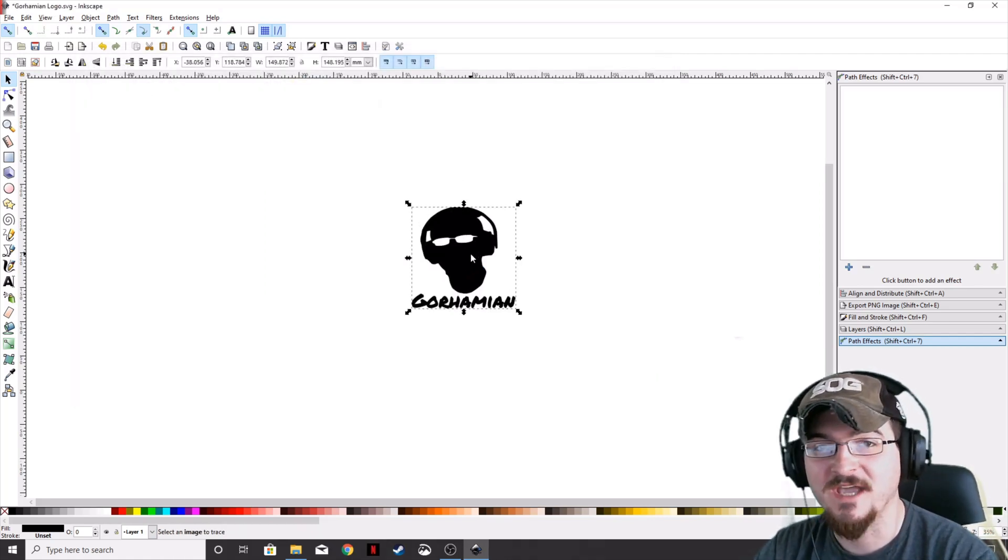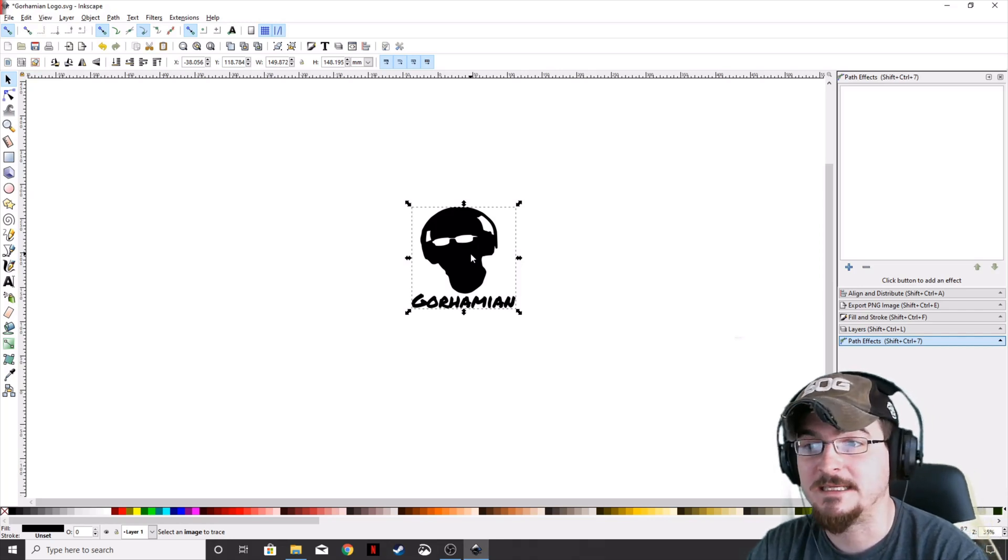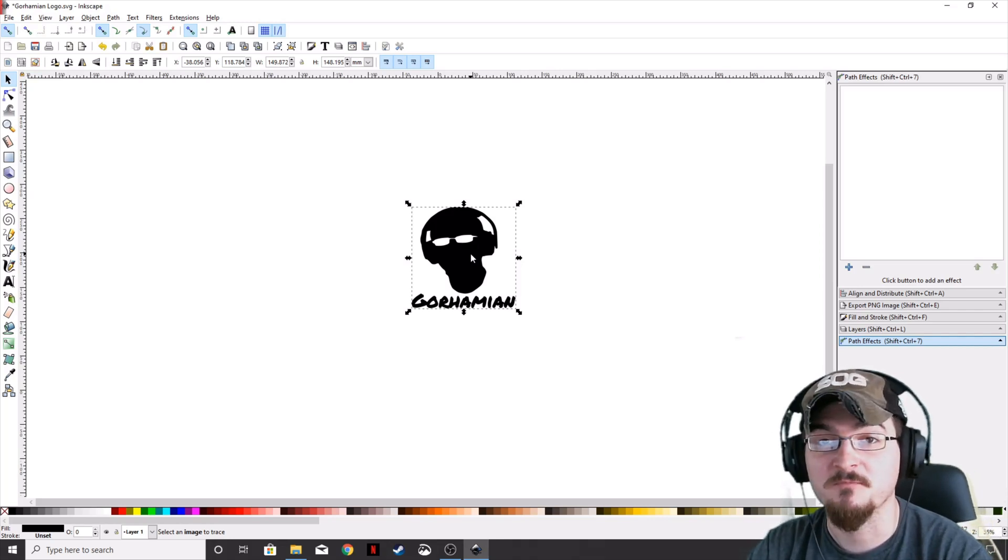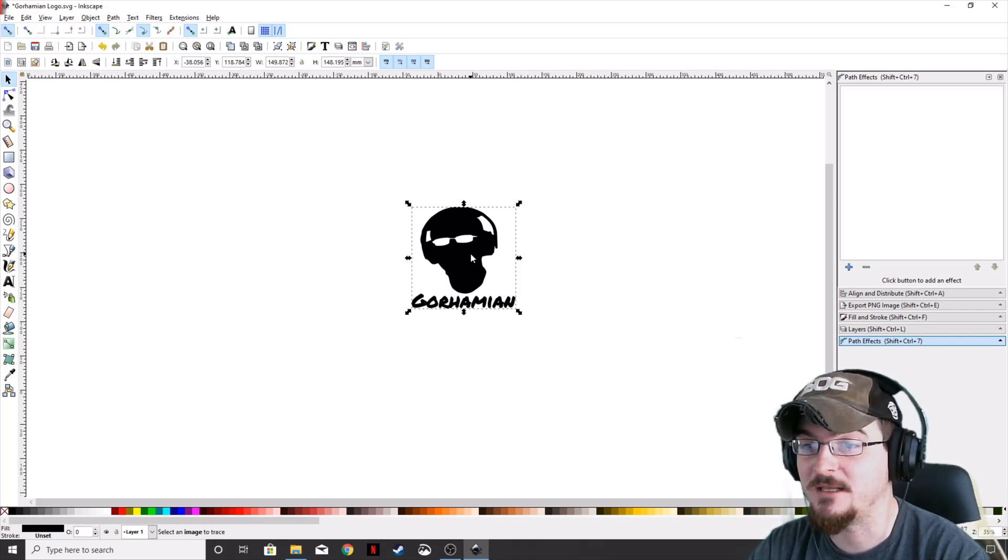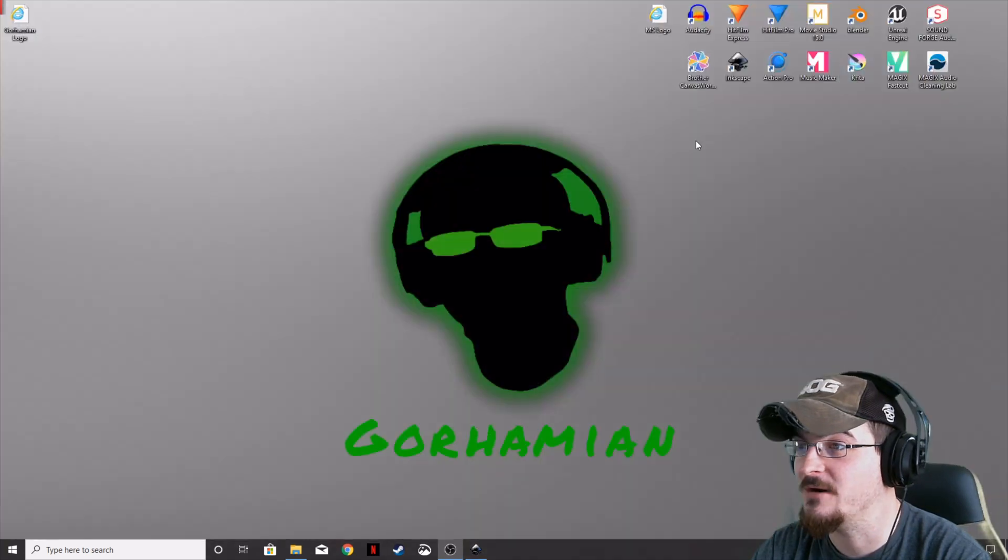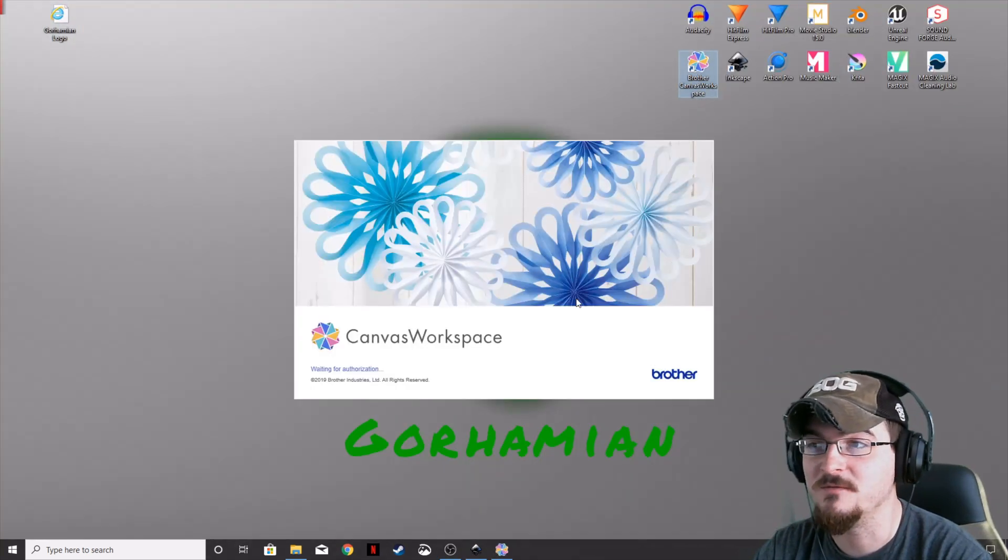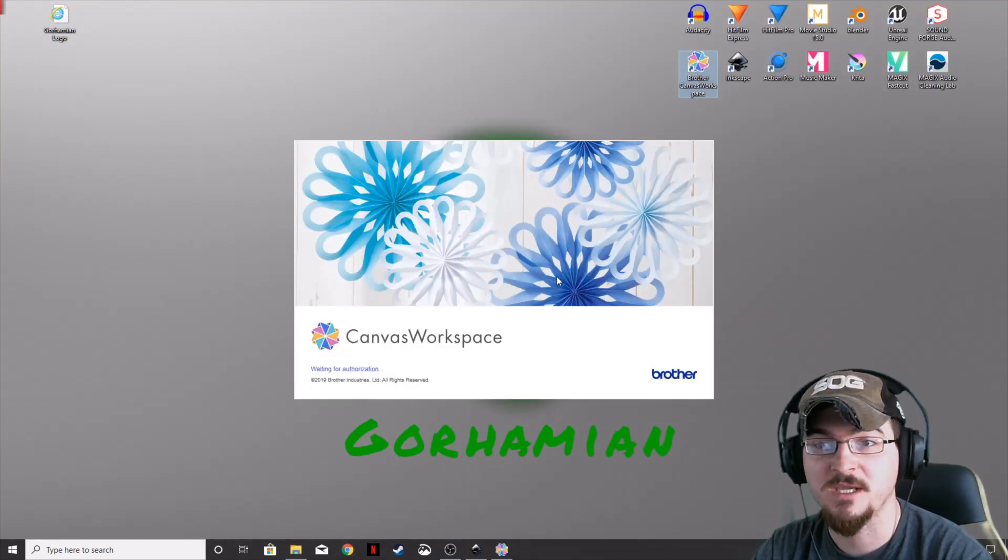Now that we've saved that, everything we need to do in Inkscape is complete. Let's jump over to the other software and open the Canvas Workspace.